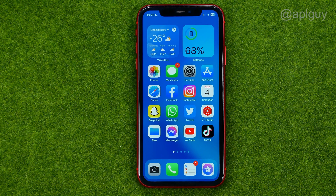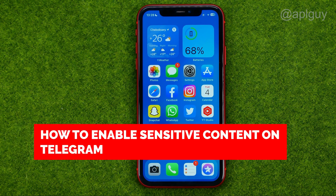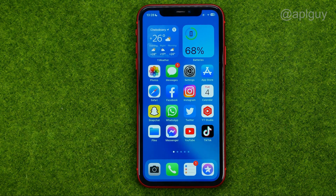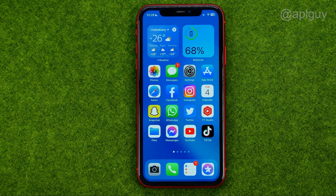In this video I'm going to show you how you can easily enable sensitive content on Telegram on your iPhone. Be sure to watch the video to the very end so you don't make any mistakes, and do not forget to like this video and subscribe to my channel. Thanks guys!